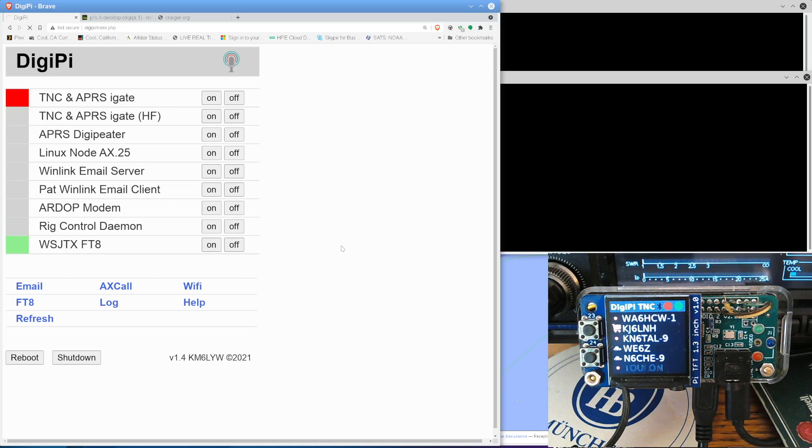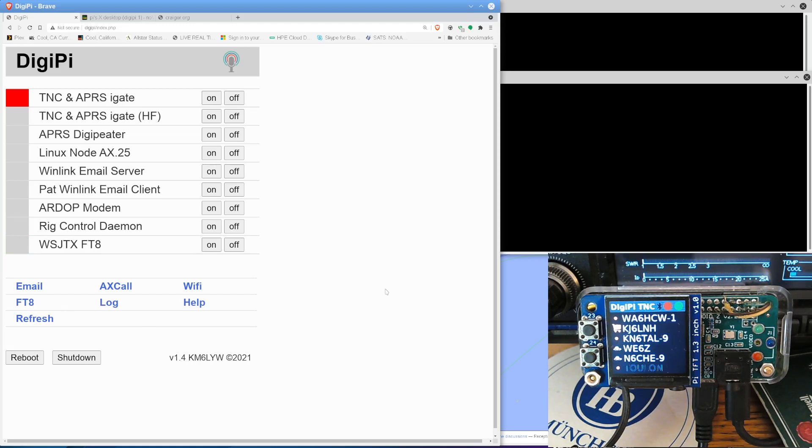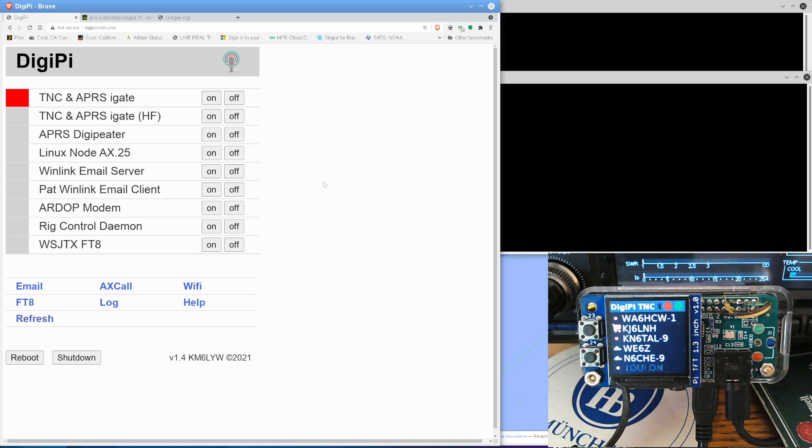And this is the command prompt on the DigiPi. We'll get to those in a minute. Resetting the DigiPi. Hopefully, it'll take a second. The iGate didn't want to clear because I actually had FT8 running in the background. But we want to start this from scratch because I want to show you guys some things. Let me refresh our display here. So we are on a clean slate. And I'm going to go ahead and turn on the WSJTX FT8 service.